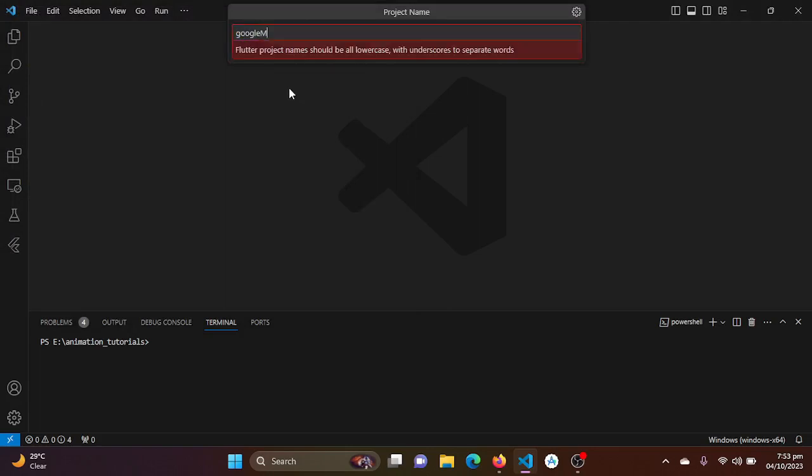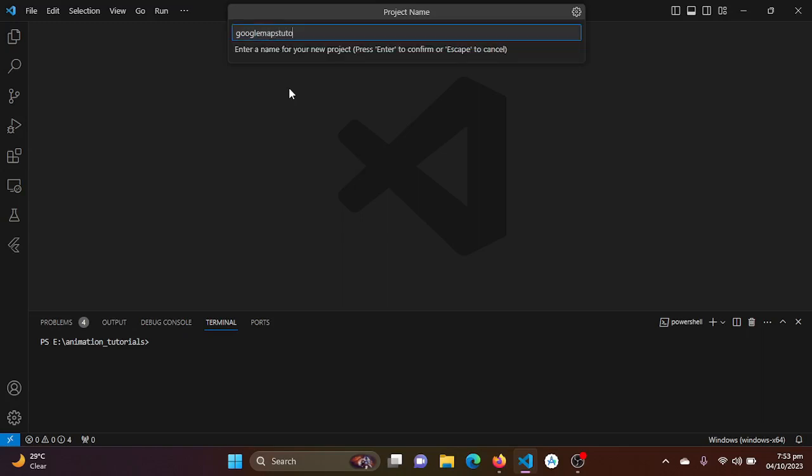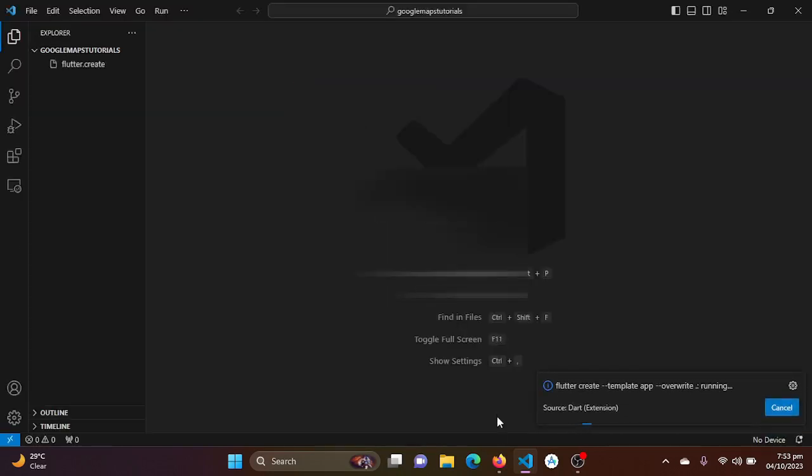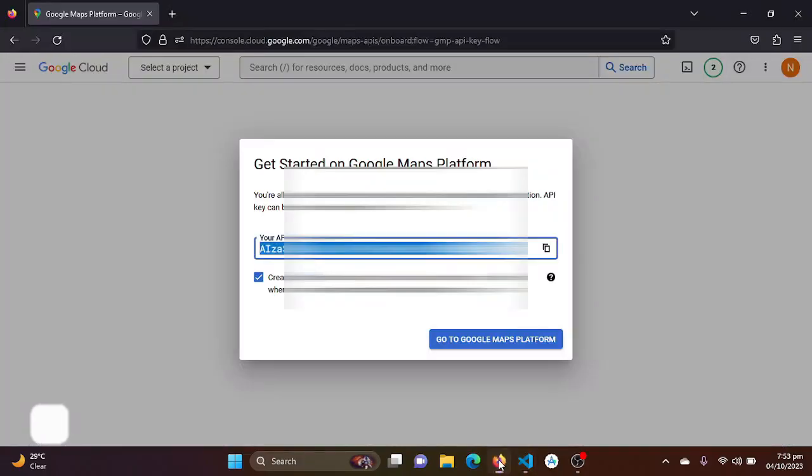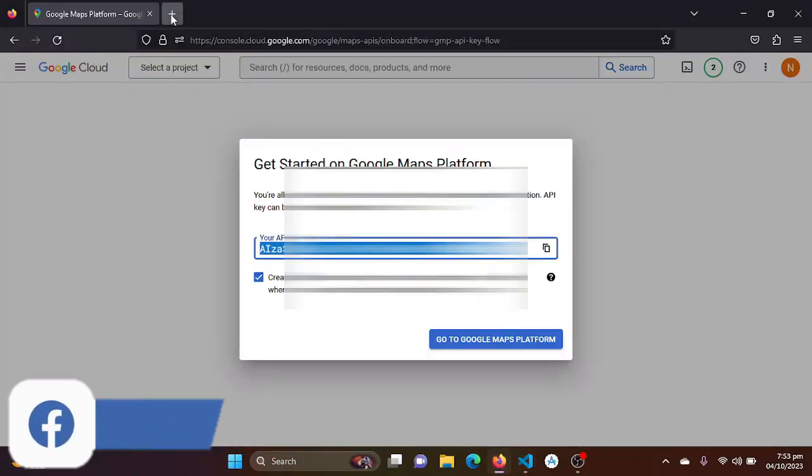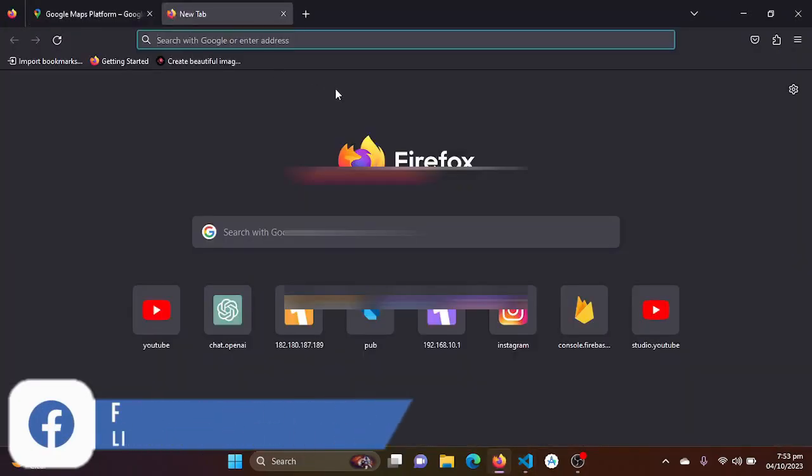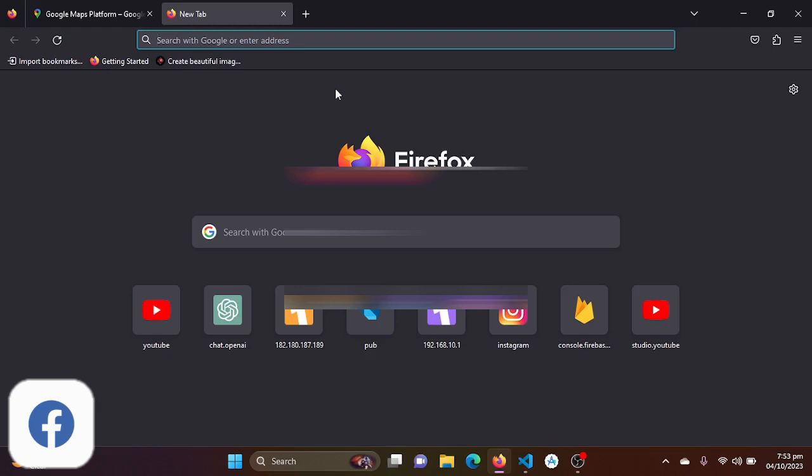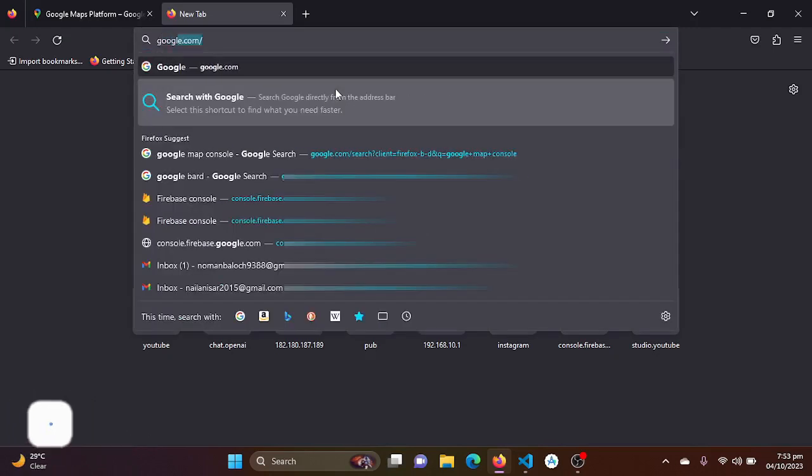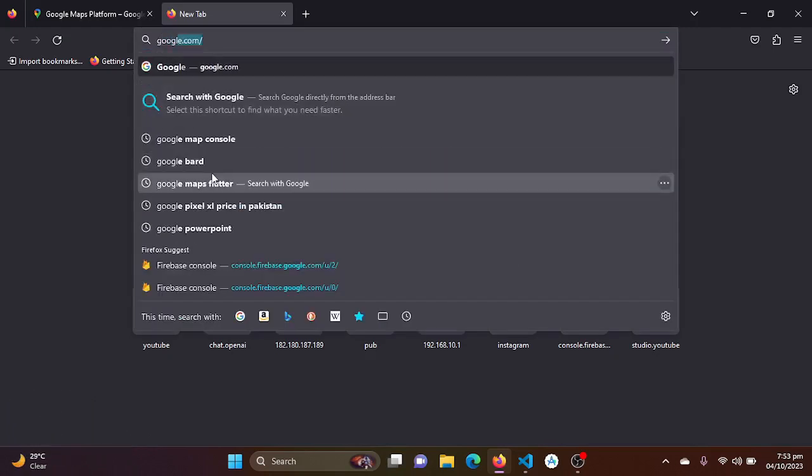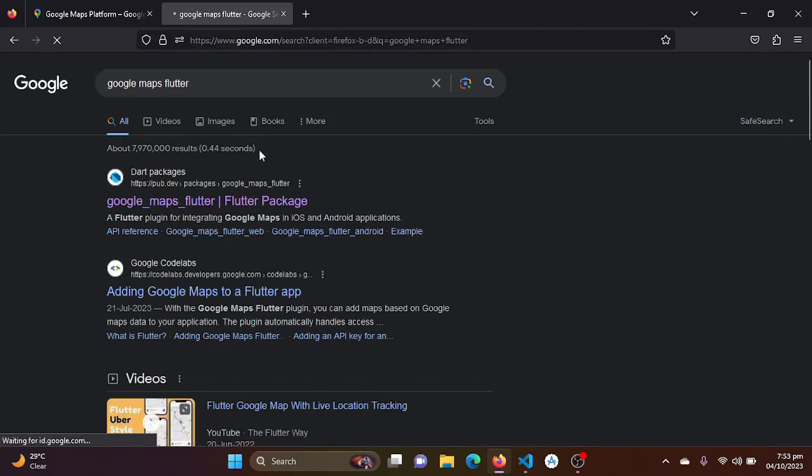And just naming it Google Maps Tutorials. It also takes some time, so for that we will be just going to Google and just searching for Google Maps Flutter.